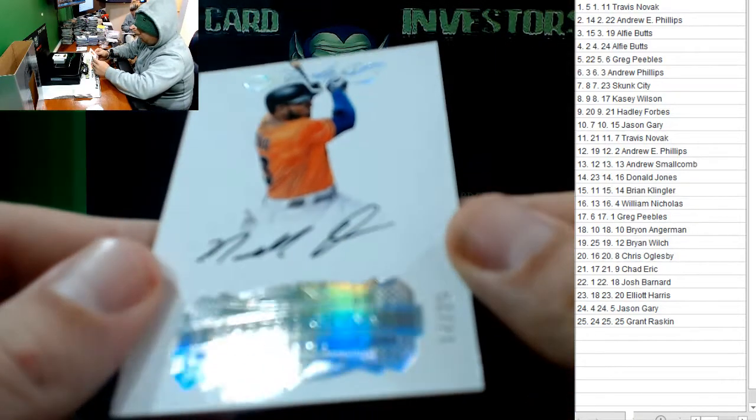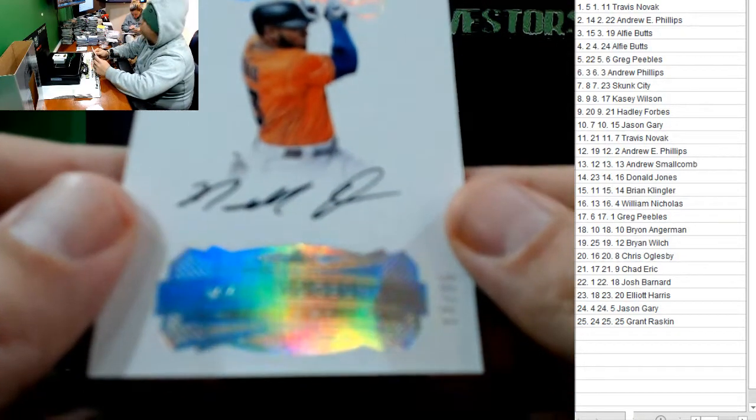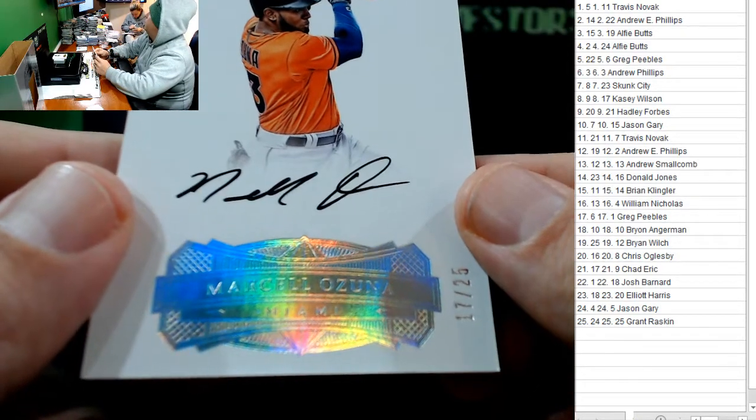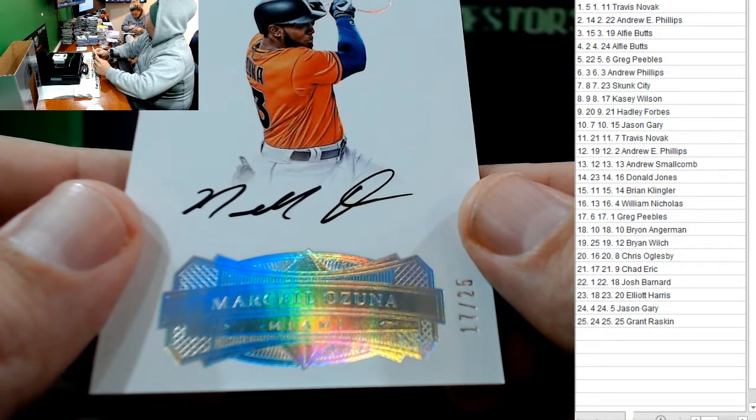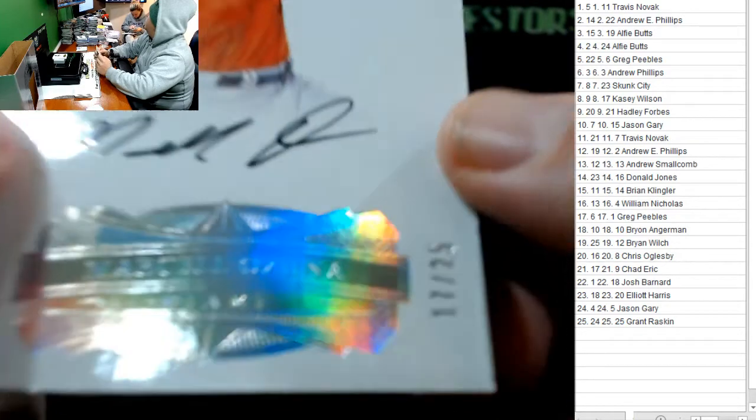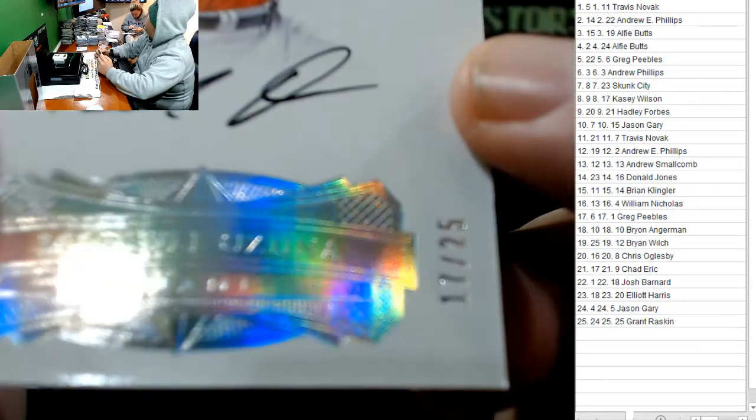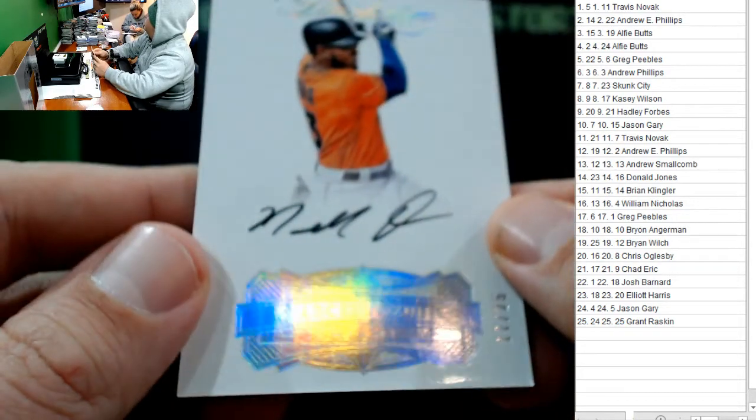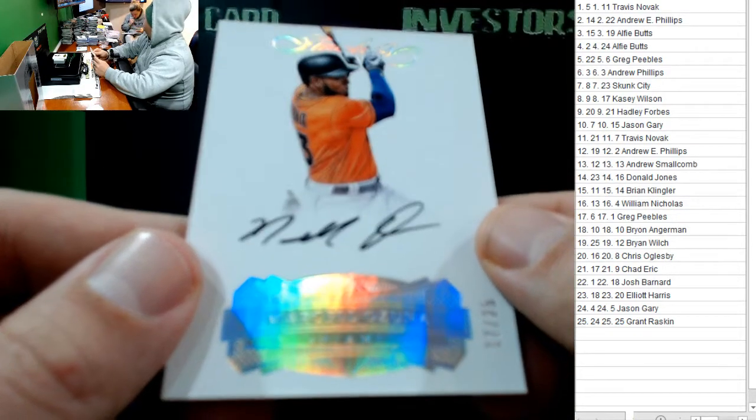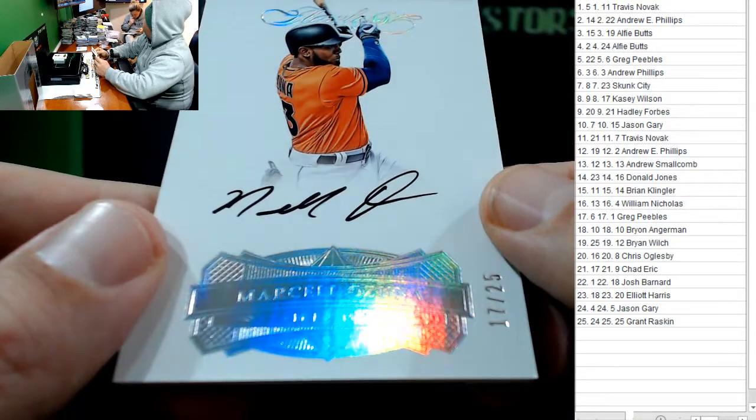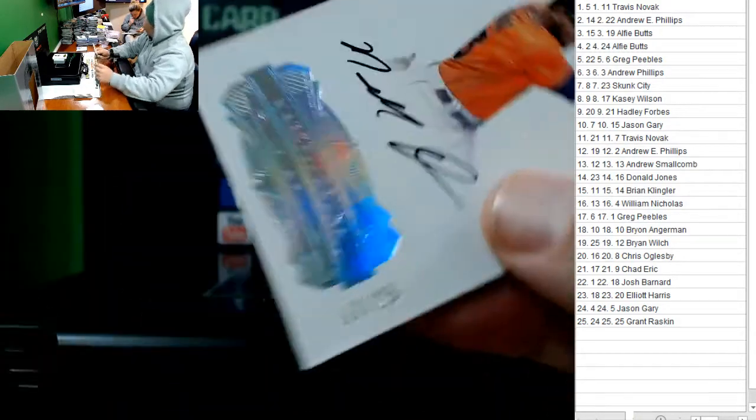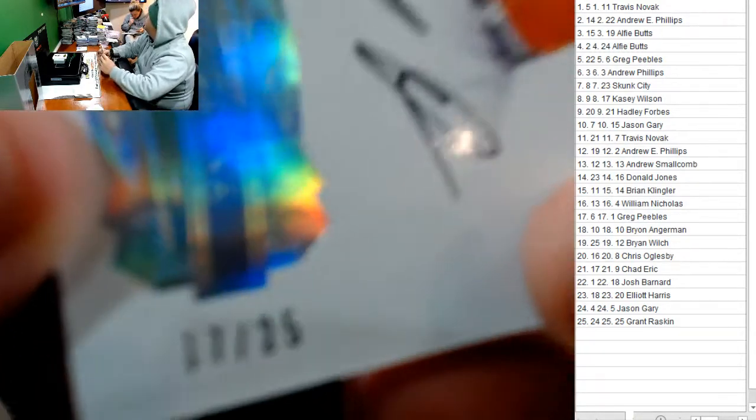Marcelo Zuna. 17 out of 25. 17 for Chad Eric. It's shown in his production. That was a DJ Washington starting to get his... 17 out of 25.